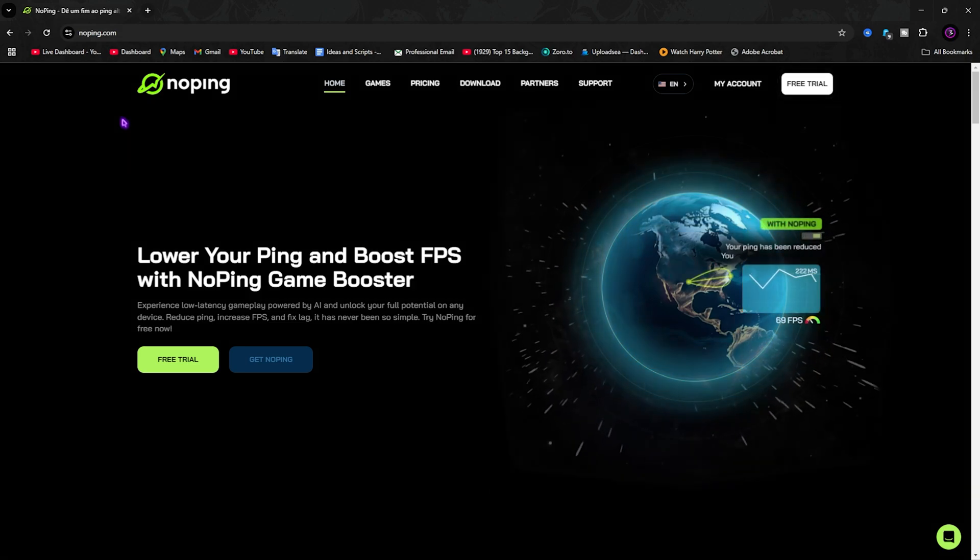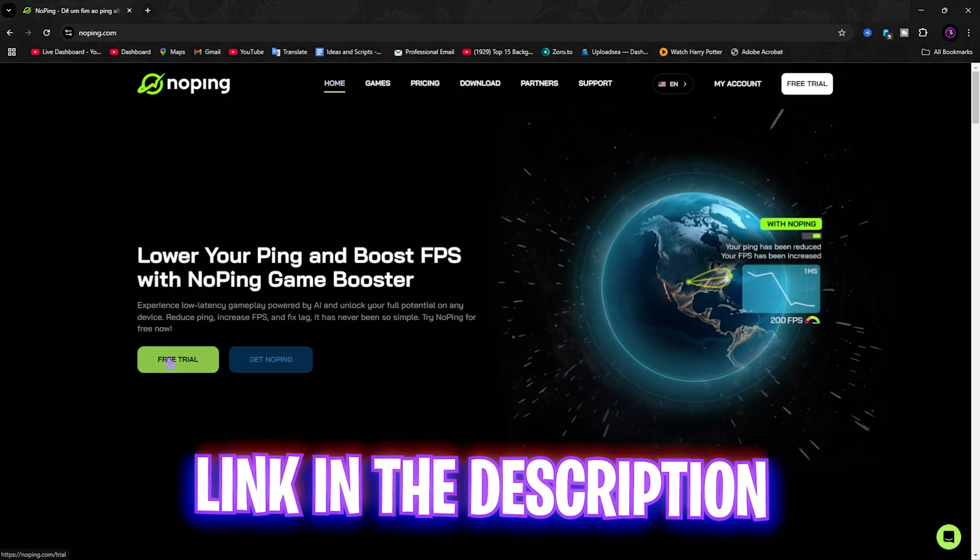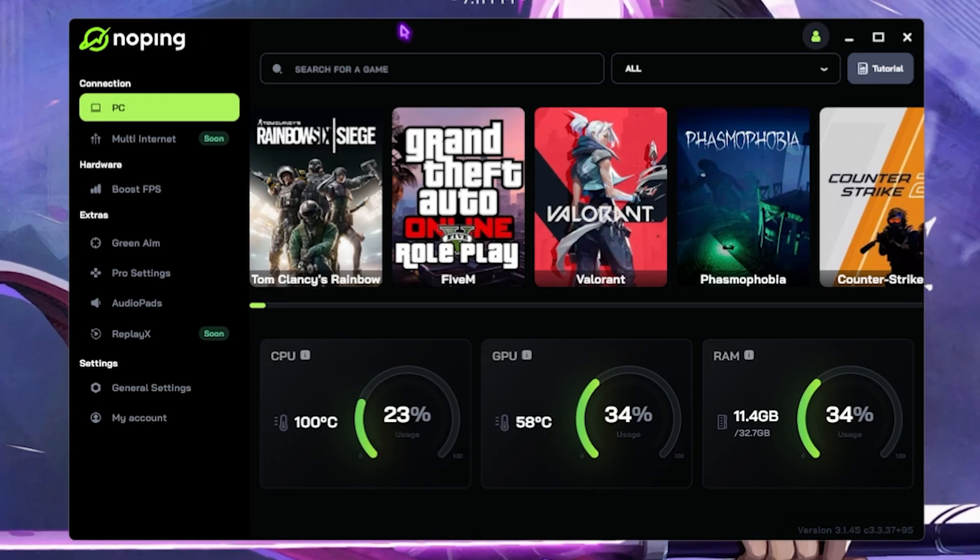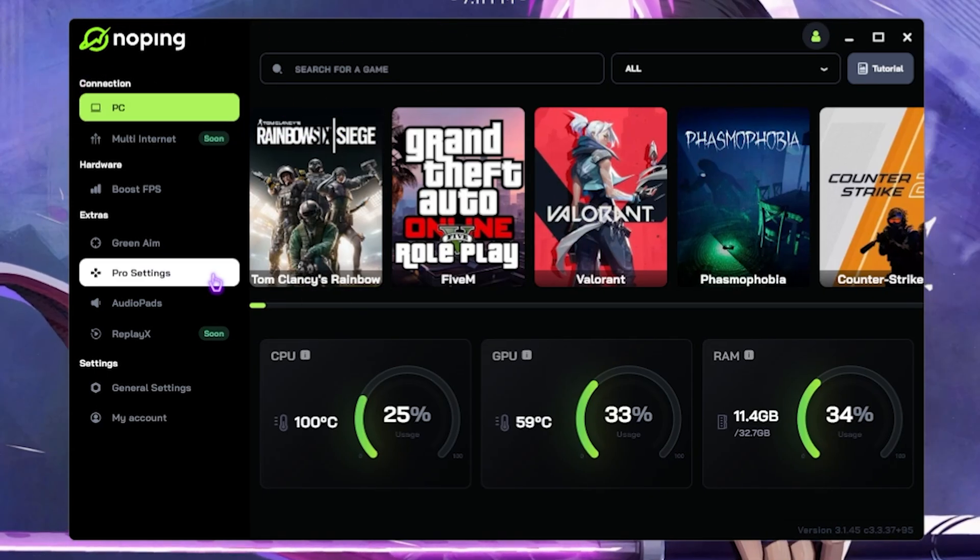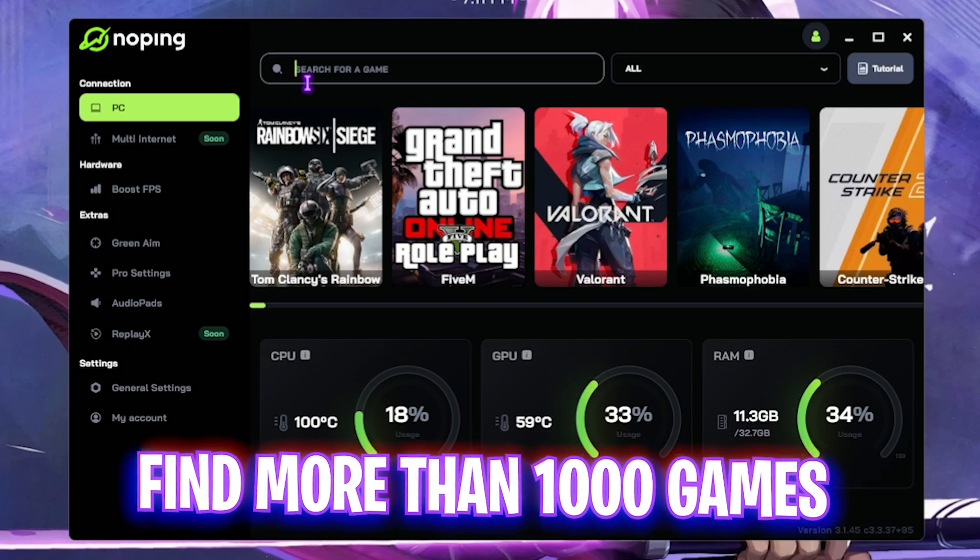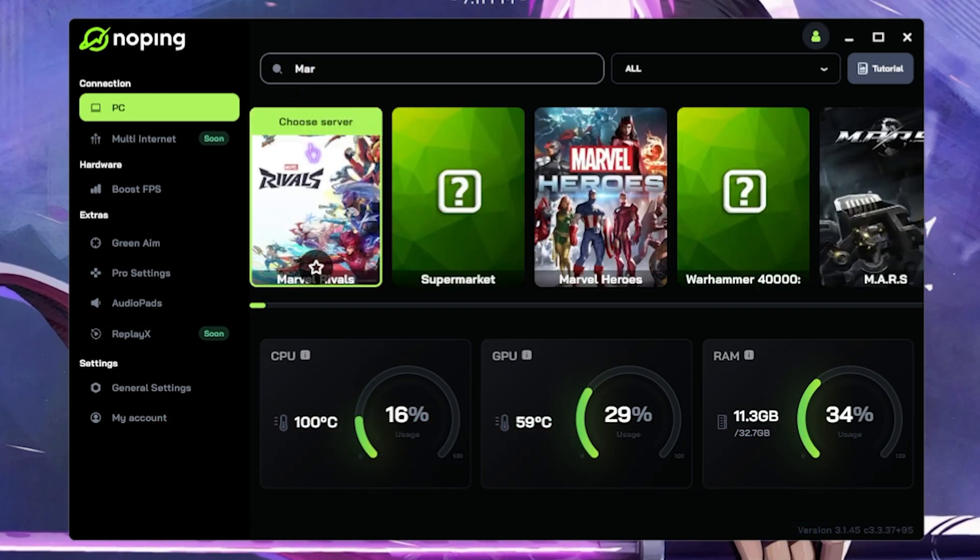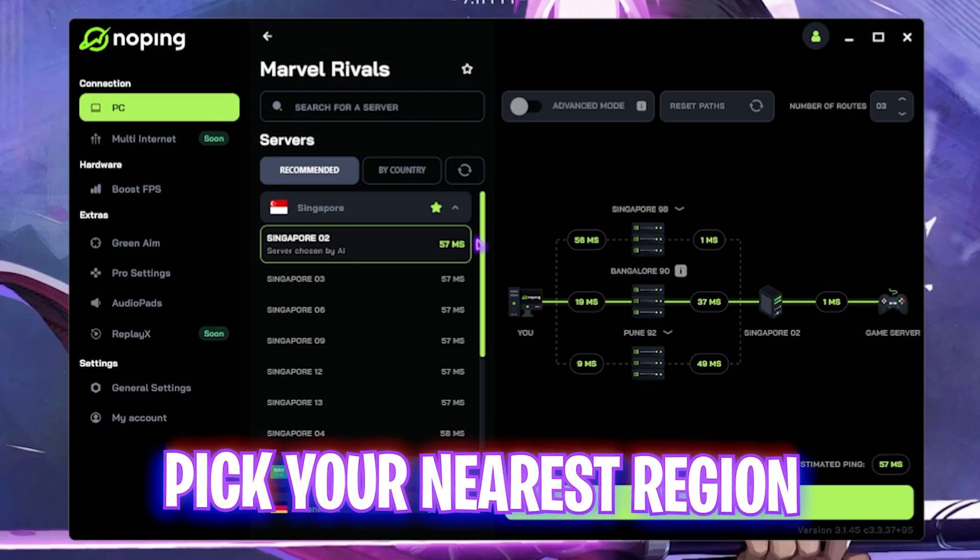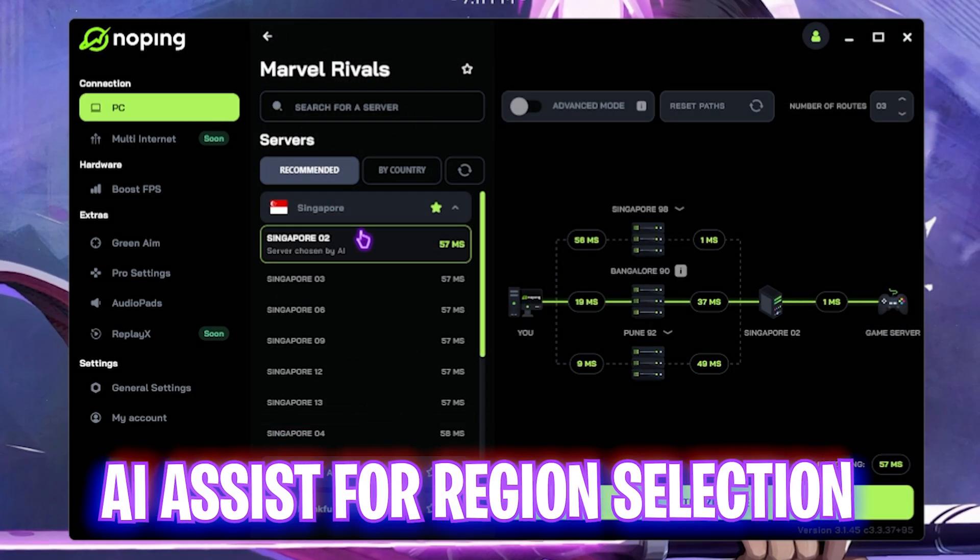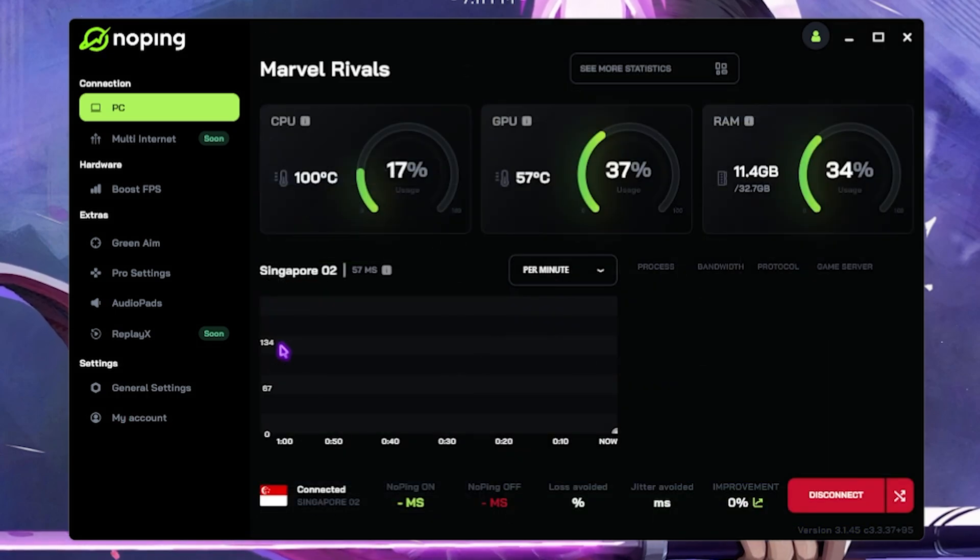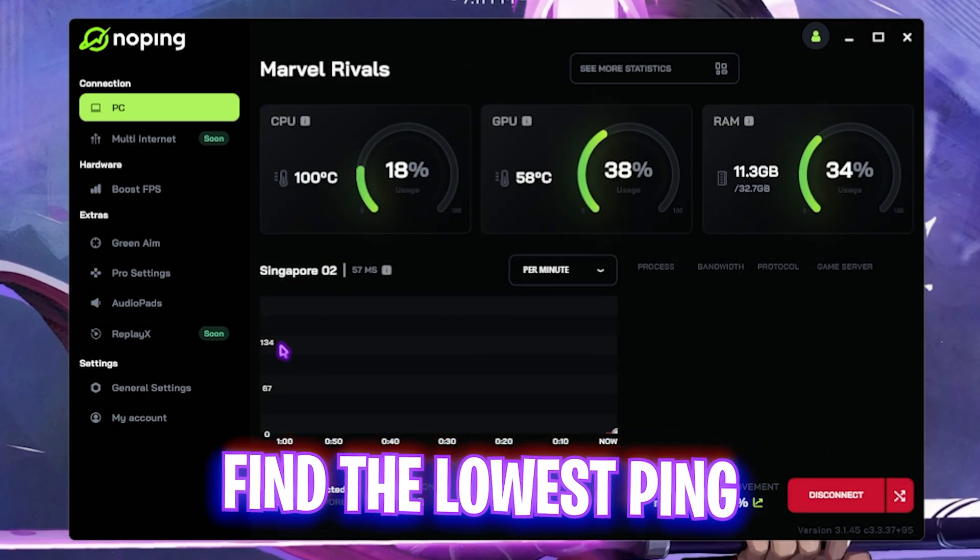Next step is fixing all of your network issues, packet loss, latency, and ping issues using NoPing, which you can download for free from the link in the description below. You can click on the Free Trial over here and download it. Once you open up the application, it should look like this. It has a very simple interface with over 1000 games to choose from. Simply look up for Marvel Rivals over here and click on it.